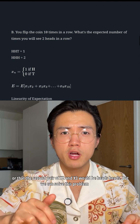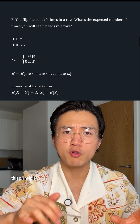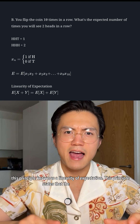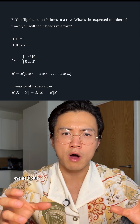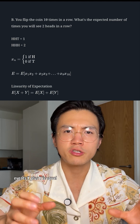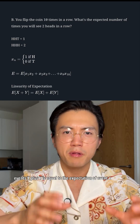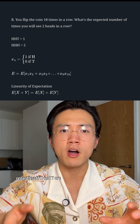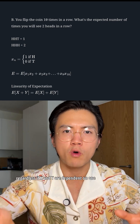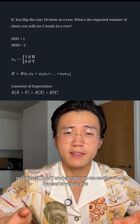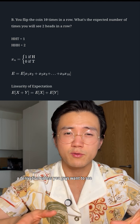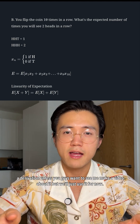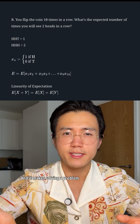But we can solve this using the principle known as linearity of expectation. This principle states that the expectation of events X plus Y is equal to the expectation of X plus the expectation of Y, regardless of whether X and Y are dependent on one another. I'll post a website with a derivation, unless you want me to make a video about it, but I'll just use it for now. It makes solving our problem much easier.